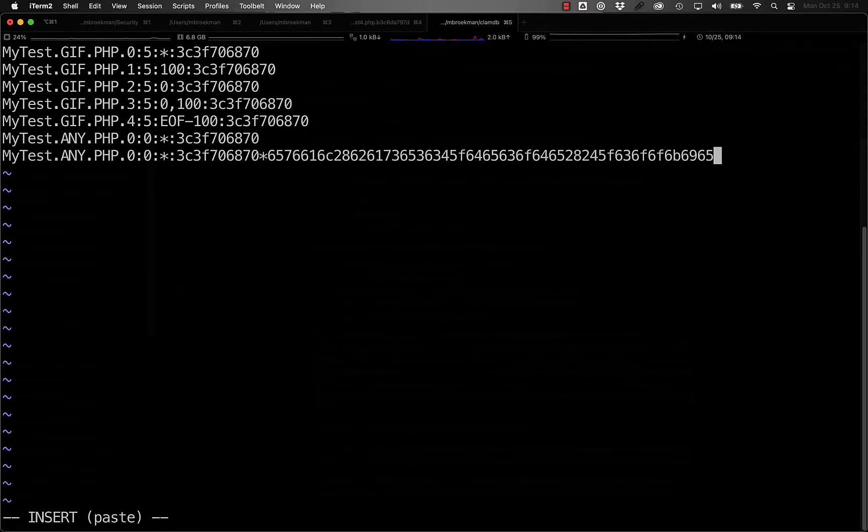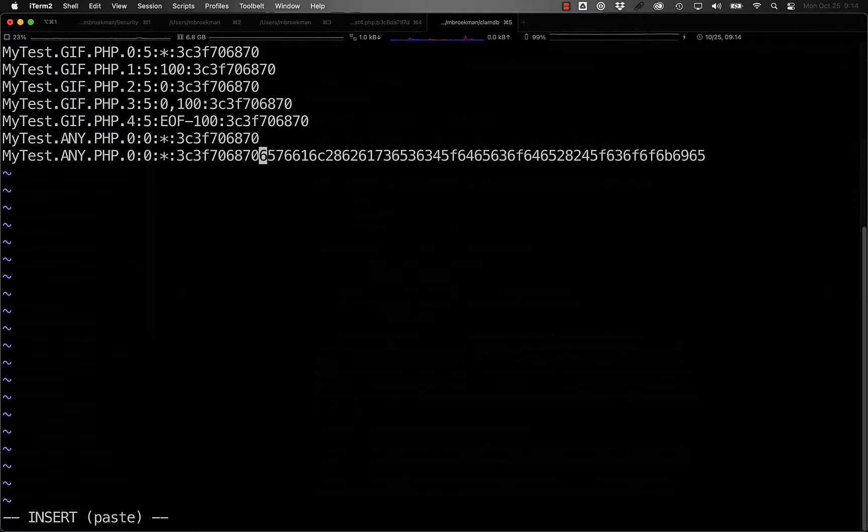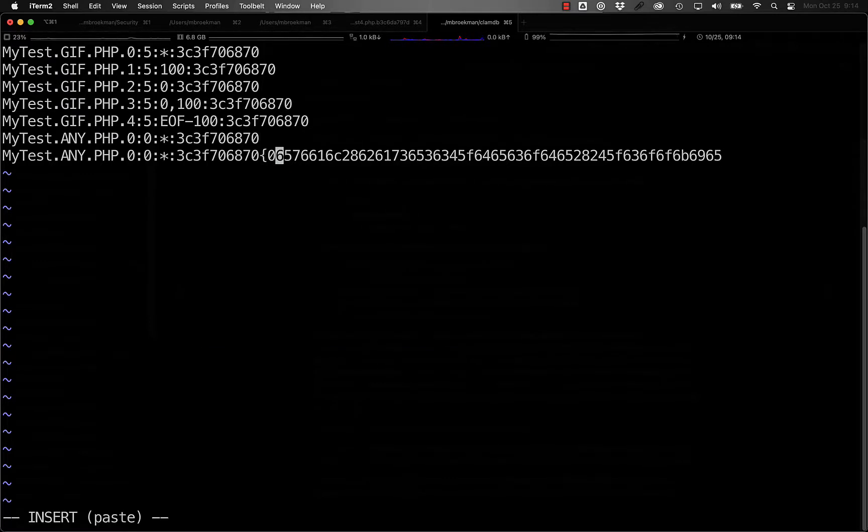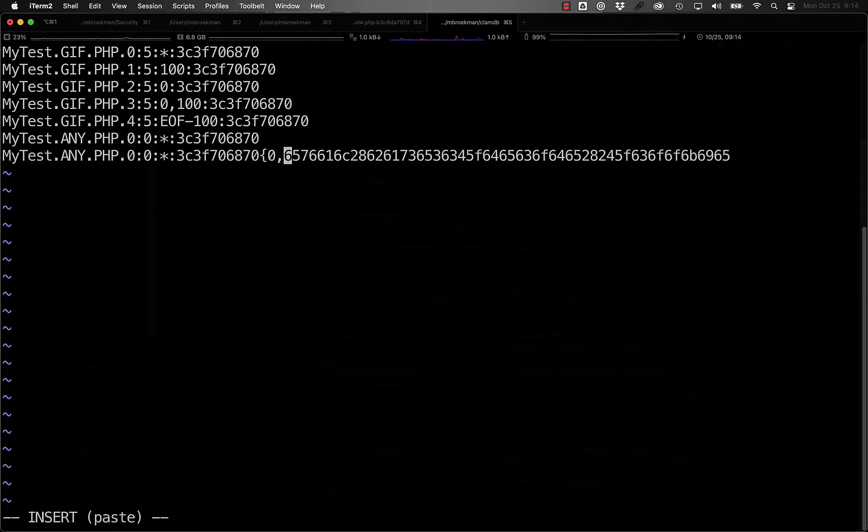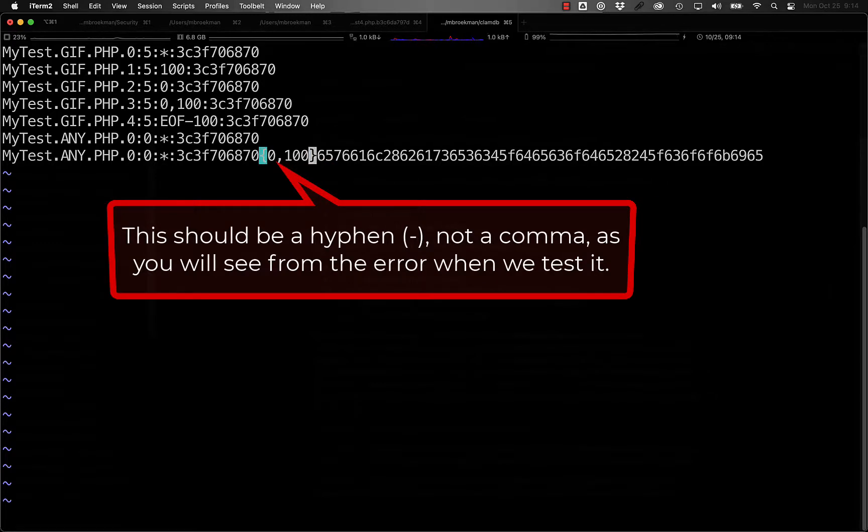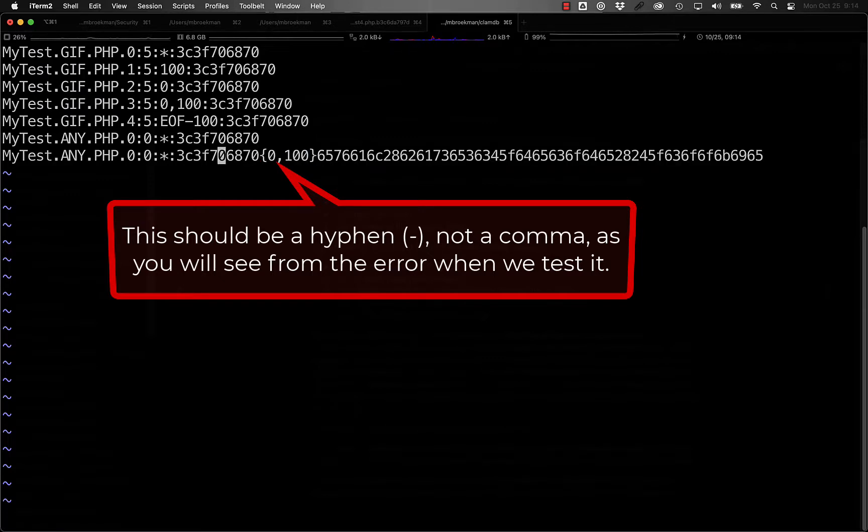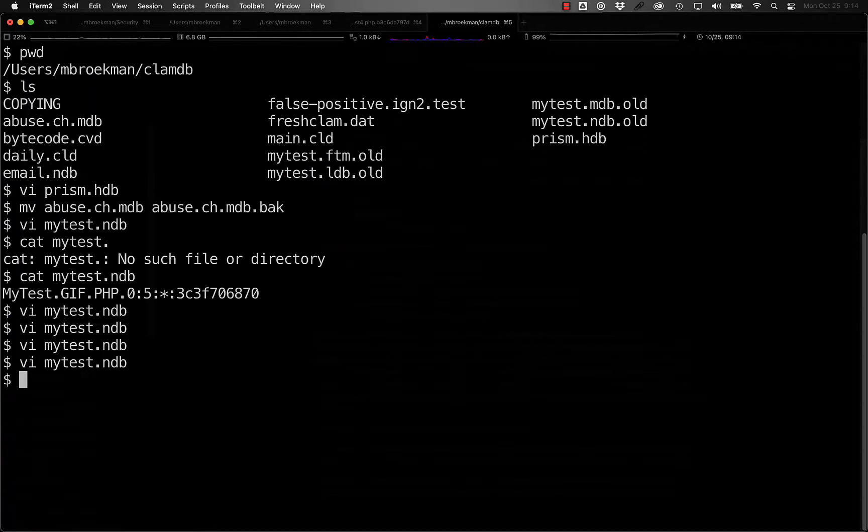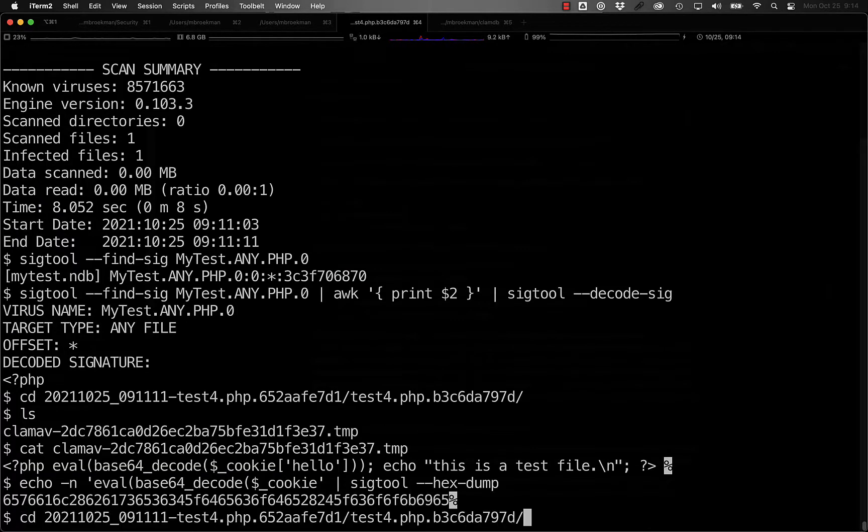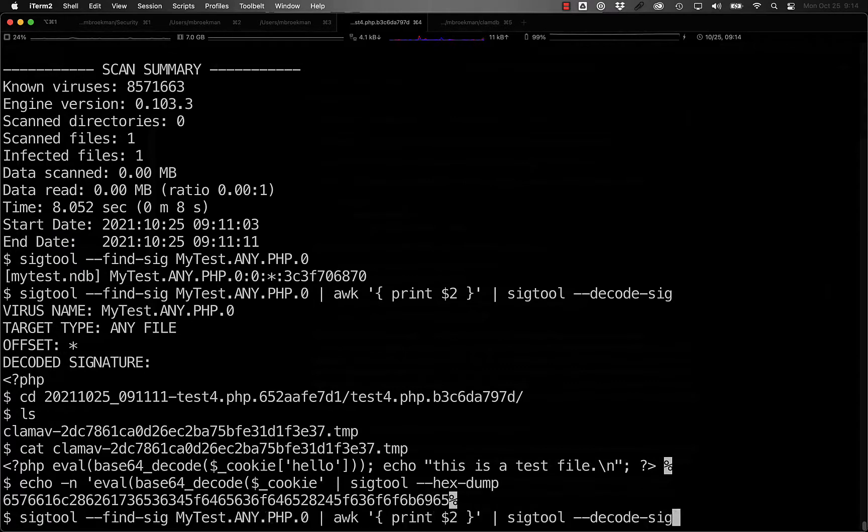If we were to do the second, what we would need to do is echo into sig tool and then take this and take our original signature. We could say anywhere in the file, or if we know that it's going to be relatively close to the open PHP tag, we could say zero to 100 characters between the opening PHP tag and the rest of the signature that we're interested in. Then we can increment this. And now, in order to see if this is matching, we need to use the dash Z option.